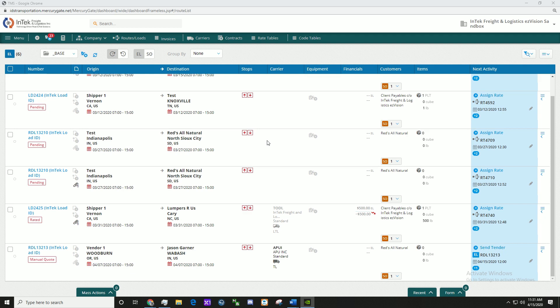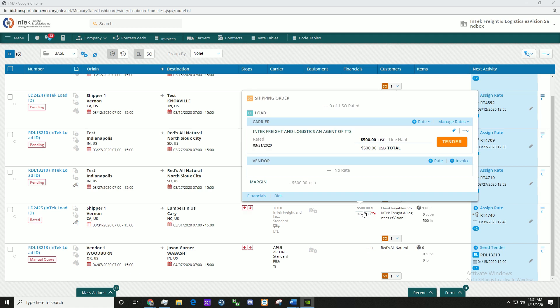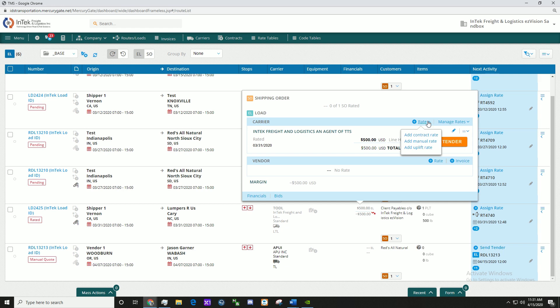First, hover over the Financials tab, click the Rate link, and select Add Manual Rate from the dropdown.